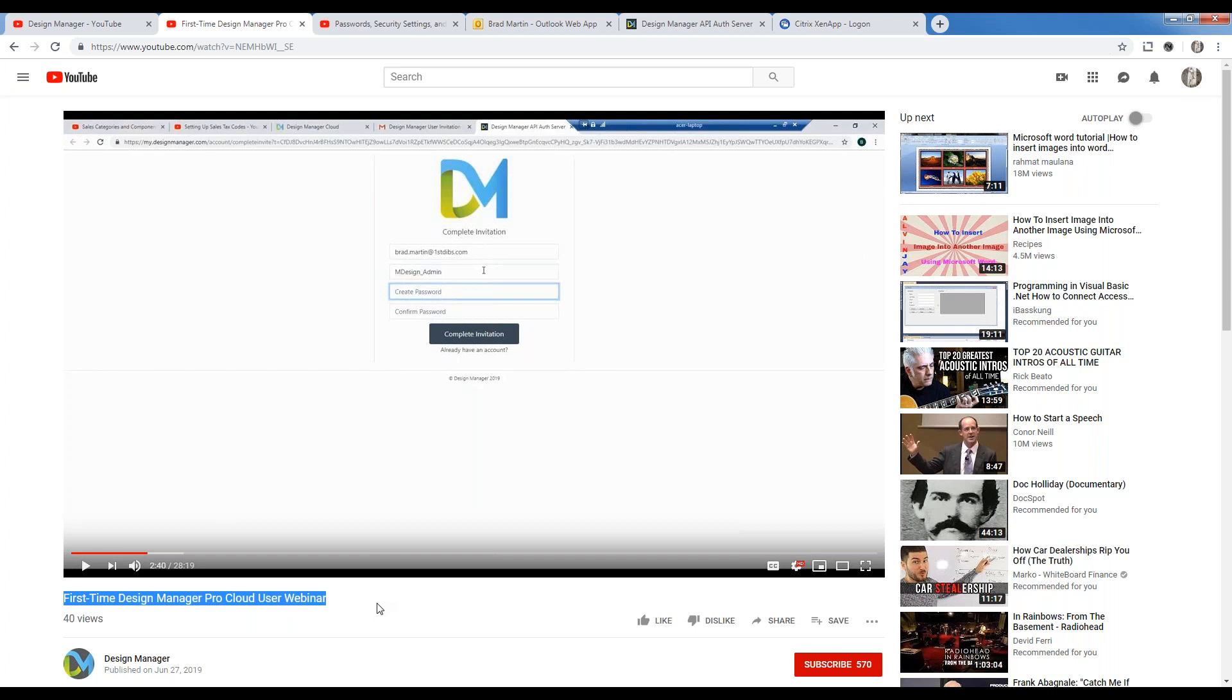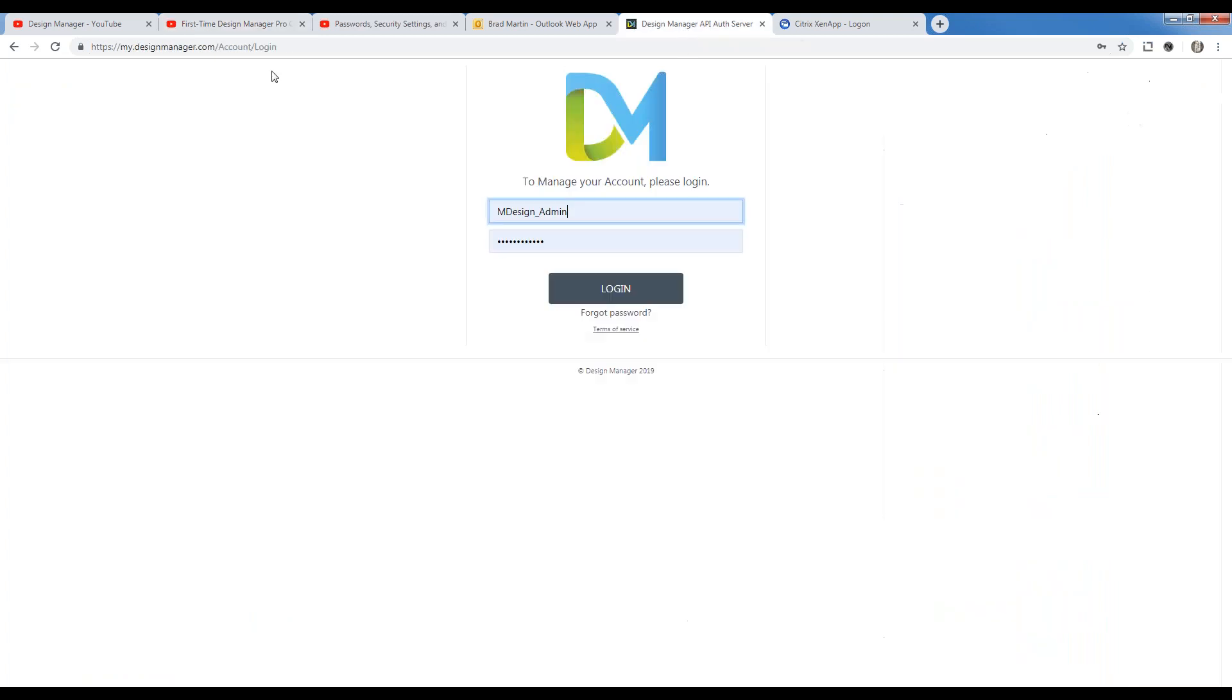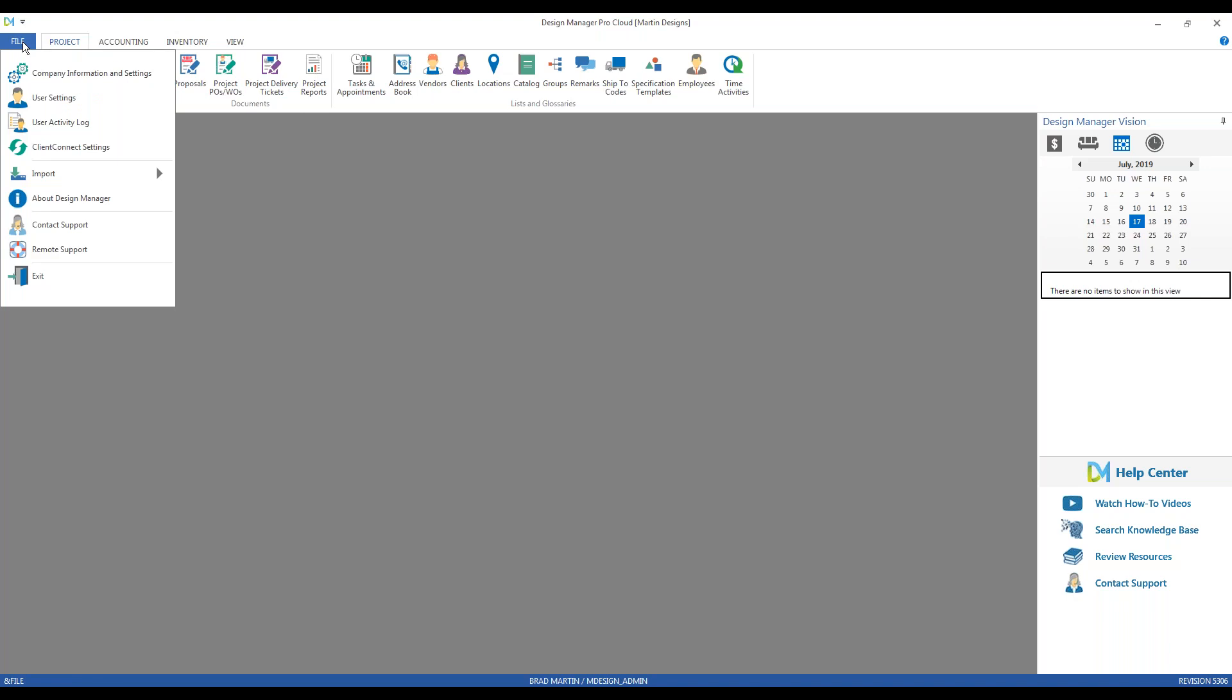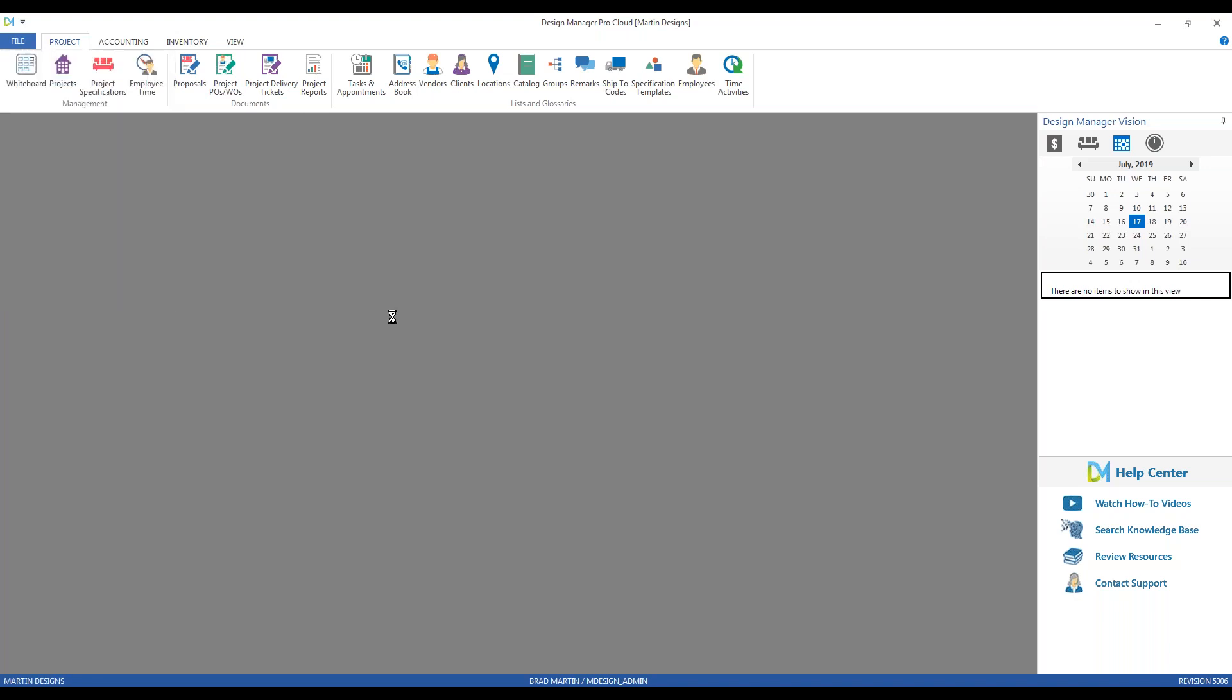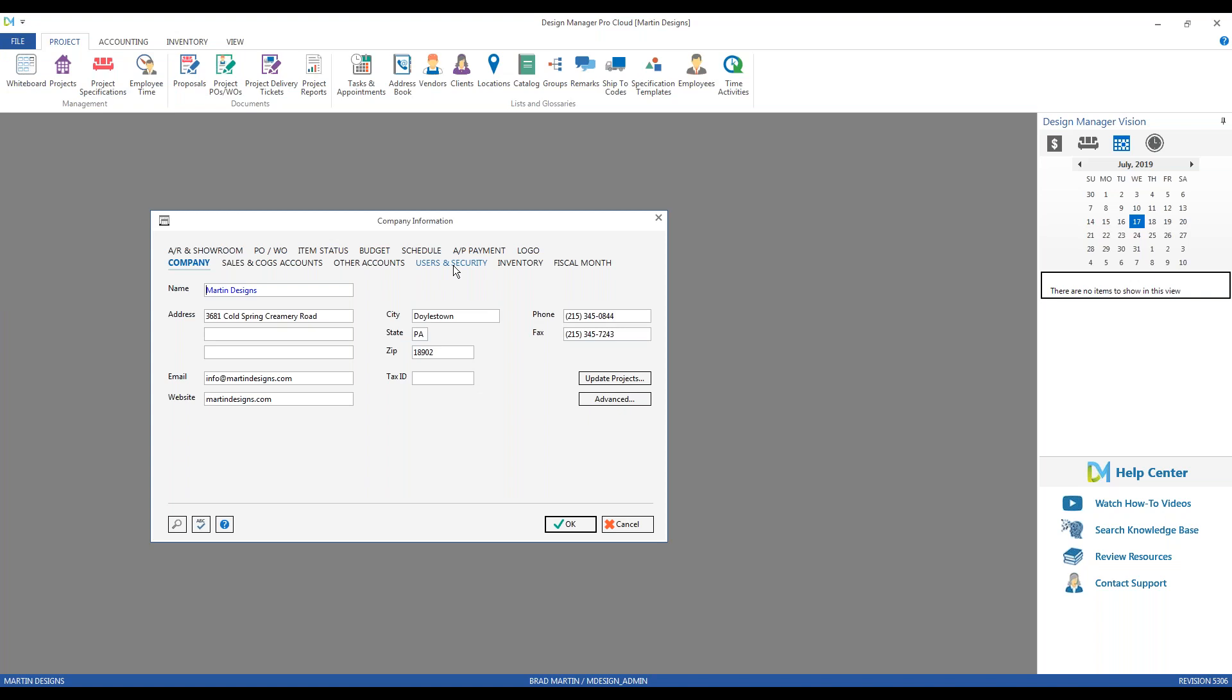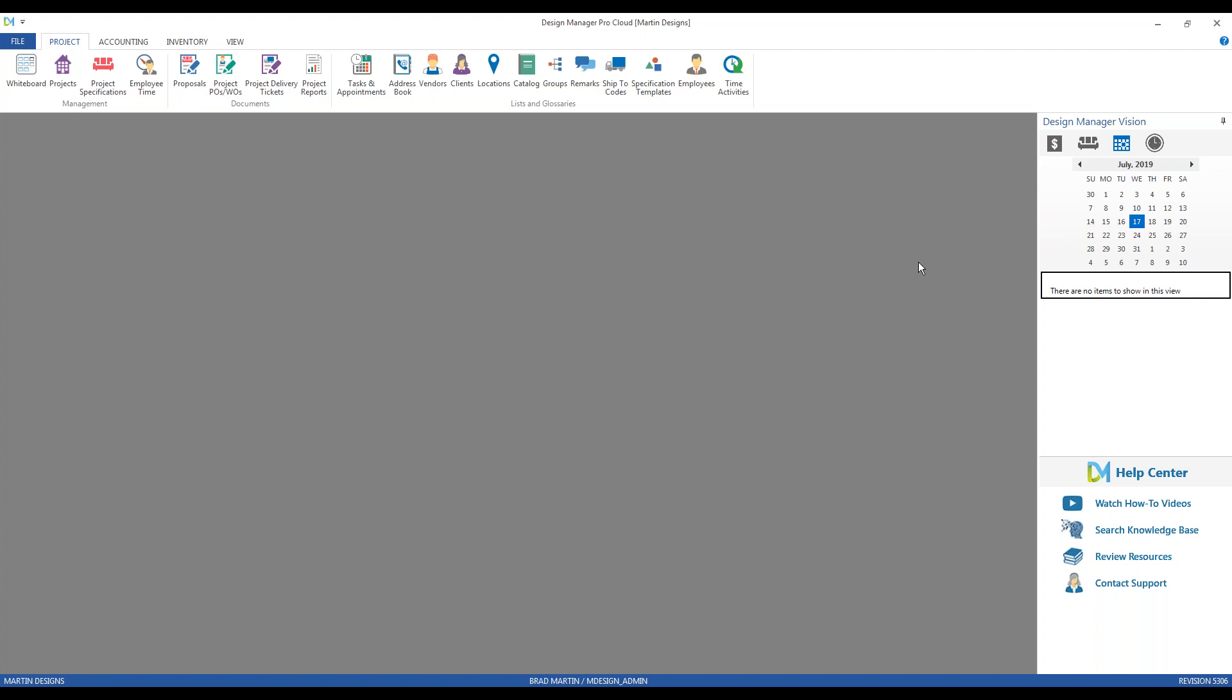You can easily access the management portal by going directly to my.designmanager.com. As you can see, that'll take you right to the portal. Also, you can go within your Design Manager. Permitting that you have the proper permissions to do so, you can access the account portal on the company information window by going to file in the top left corner, clicking on company information and settings, going to the users and securities tab, and clicking the account management portal button. That will also take you directly there.